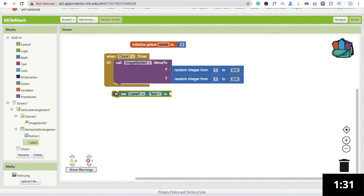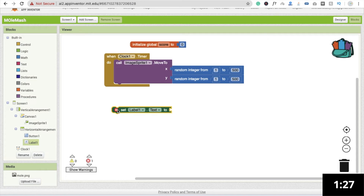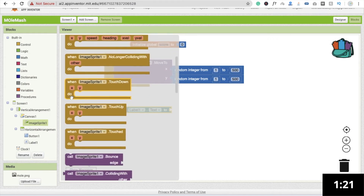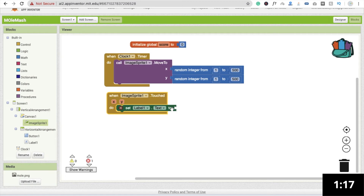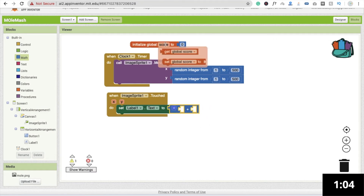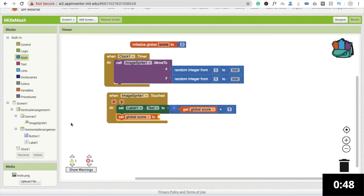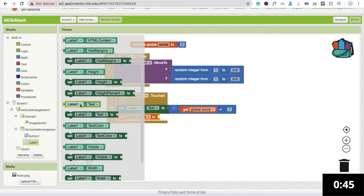Drag and drop the 'Set Label1.Text' block. When someone touches ImageSprite1, click on the image sprite and you will see the 'Touched' event. Whenever someone touches the image sprite, we call 'Set Label1.Text' to a Math plus operation — get the current global score plus 1. Then we set the global score to Label1.Text.